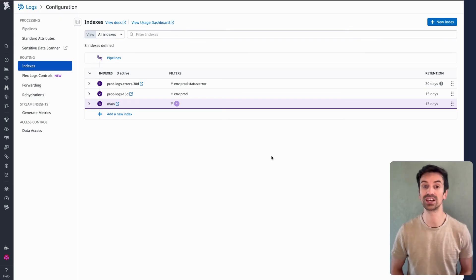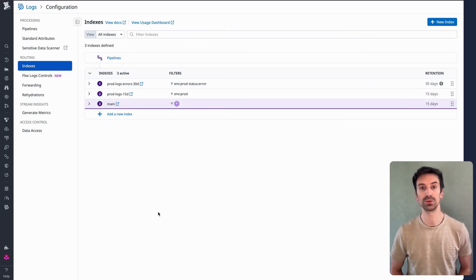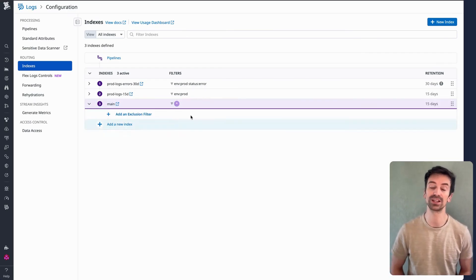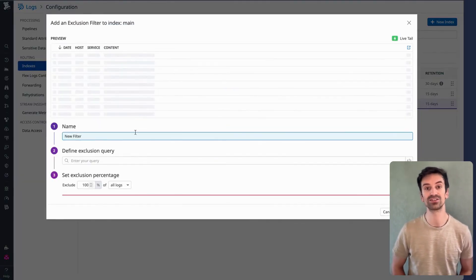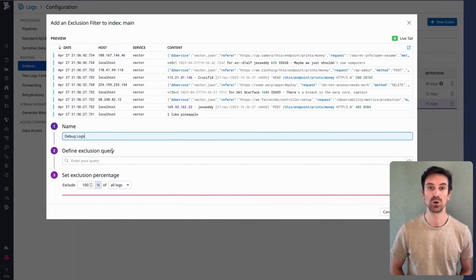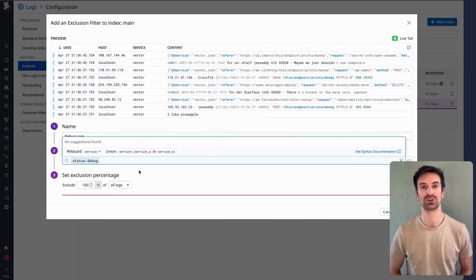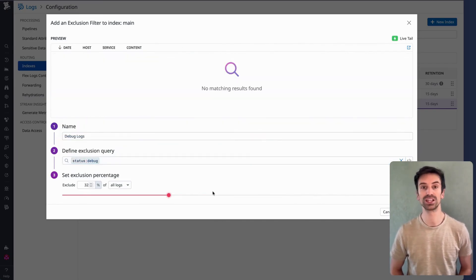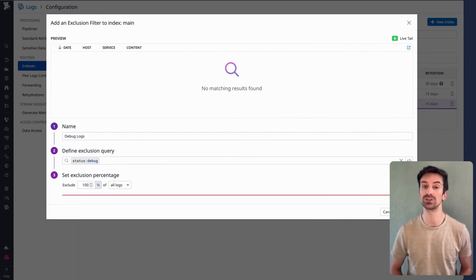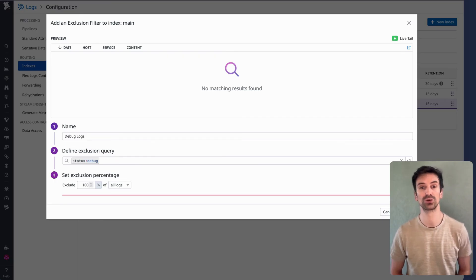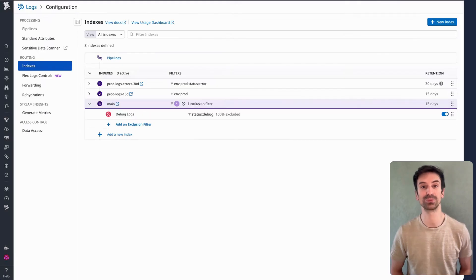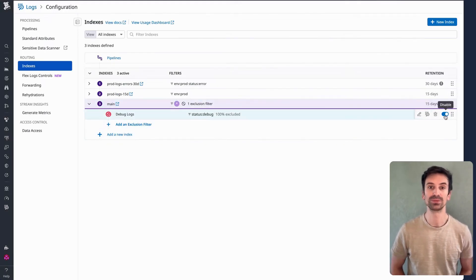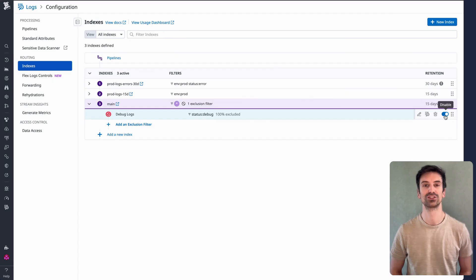We've already set priorities and retention times. Now let's go deeper. How do we exclude the logs we don't want at all? For example, in the main index, we still get logs from all kinds of sources. This is where we can start adding exclusion filters. Say we want to match all logs with status debug. We can set that filter to exclude 100% of them. You've got total flexibility here, but in most cases, debug logs aren't worth keeping long-term. You could choose to retain them for just three days or skip them entirely, like in this example. The best part? Excluding 100% is reversible. If you ever need to index those logs again, just disable the rule. One click and they're back.